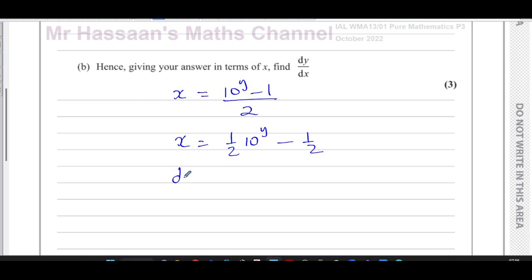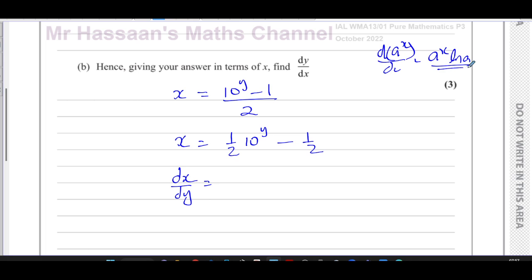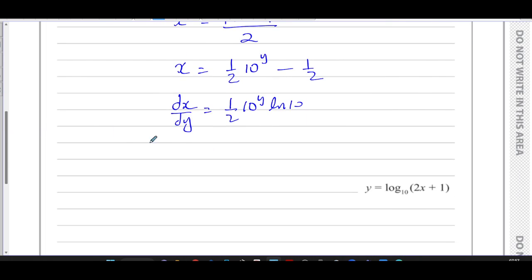Now I can find dx/dy. For a function in the form a to the power of x, its derivative with respect to x is a to the power of x times ln a. For example, differentiating 2 to the power of x gives 2 to the power of x times ln 2. So differentiating 10 to the power of y gives 10 to the power of y times ln 10. Therefore dx/dy equals 10 to the power of y times ln 10, all over 2.